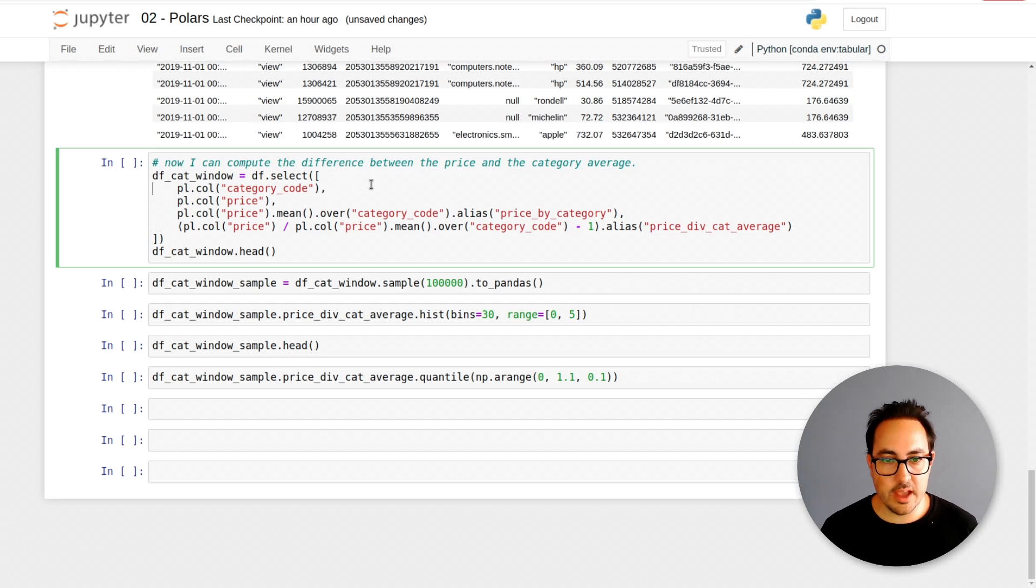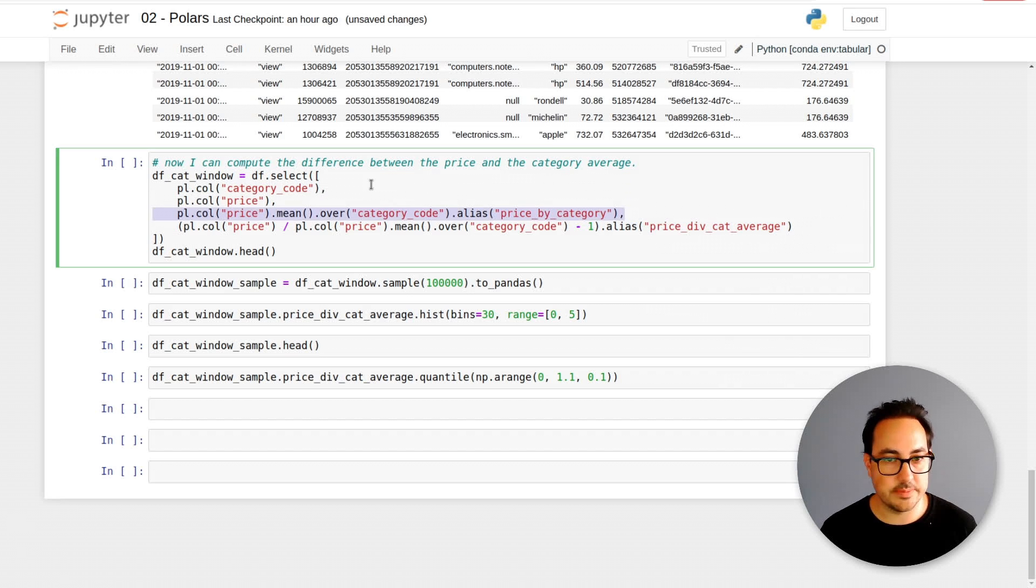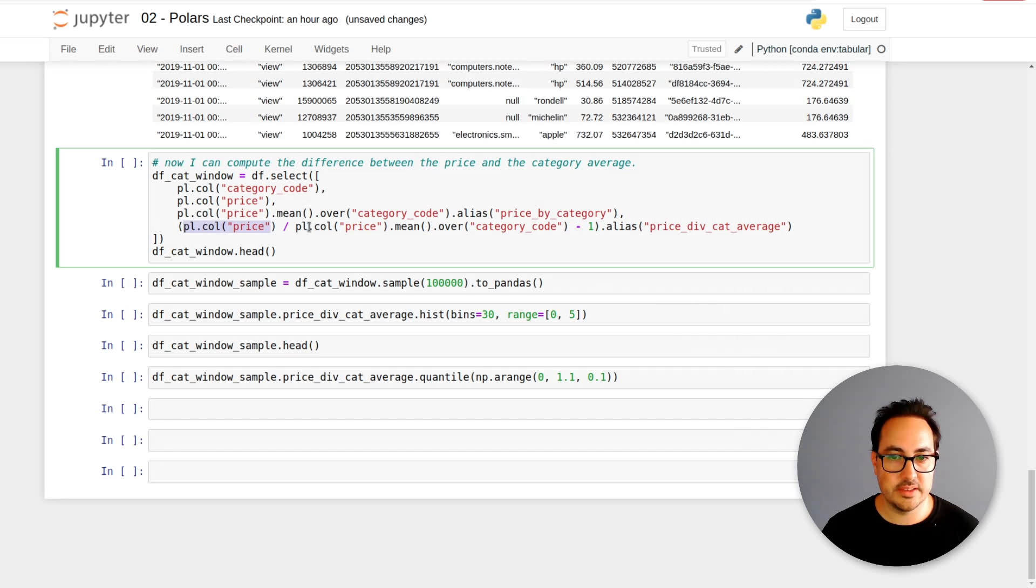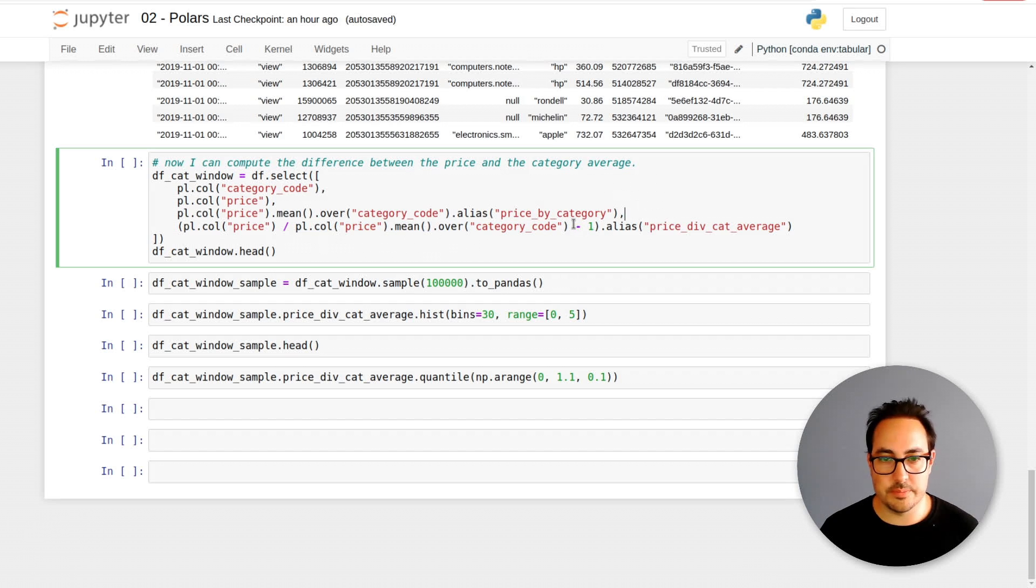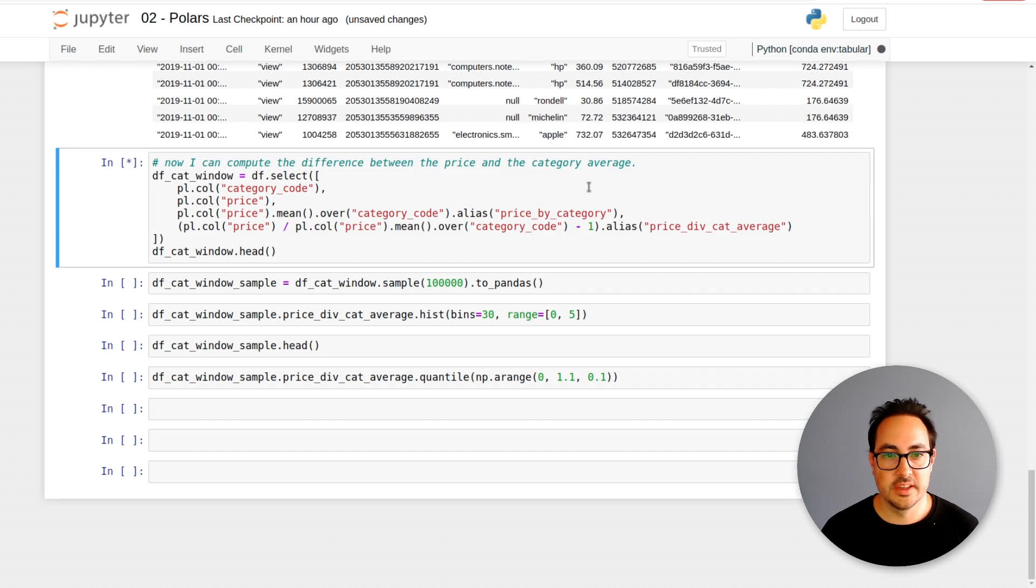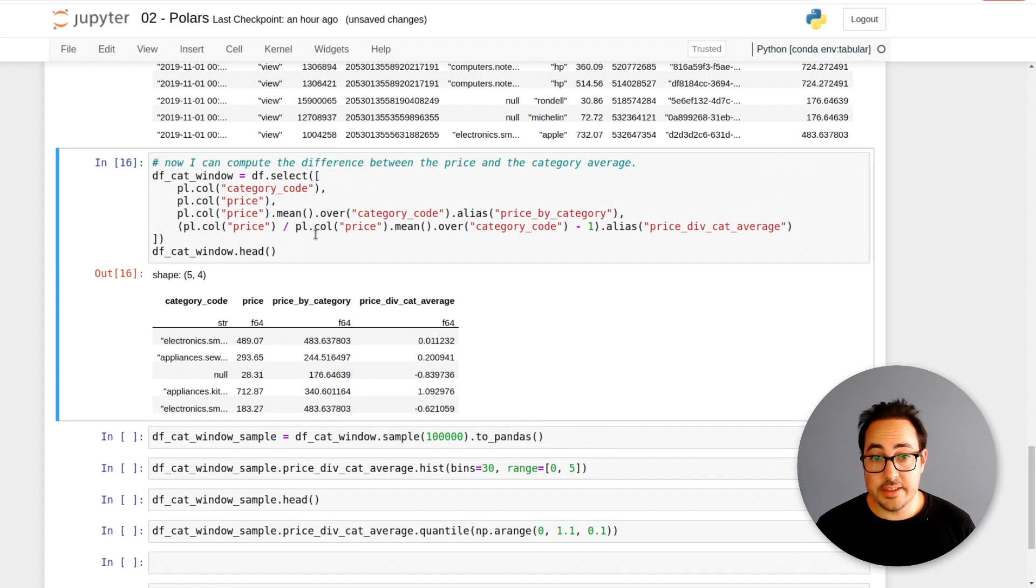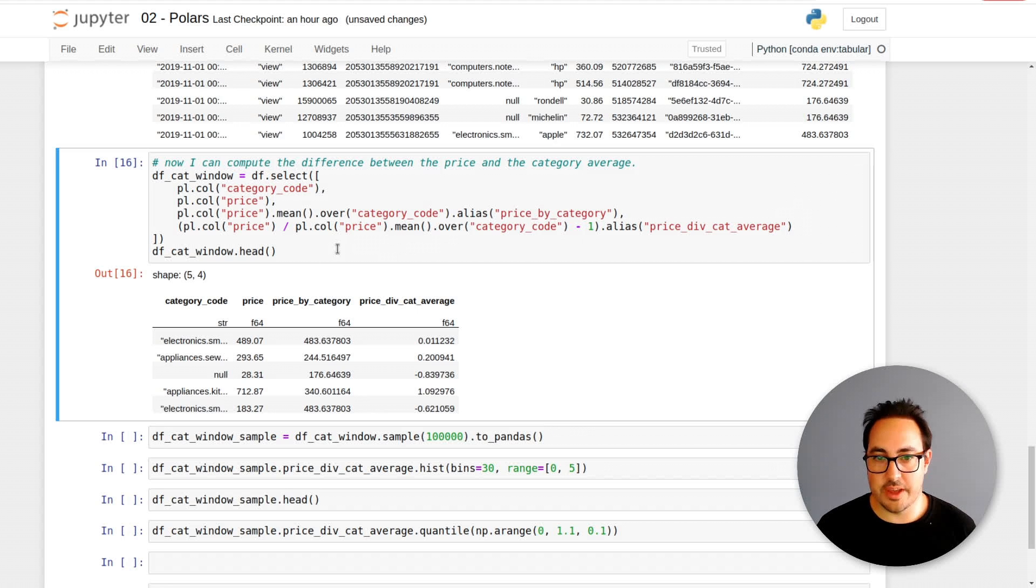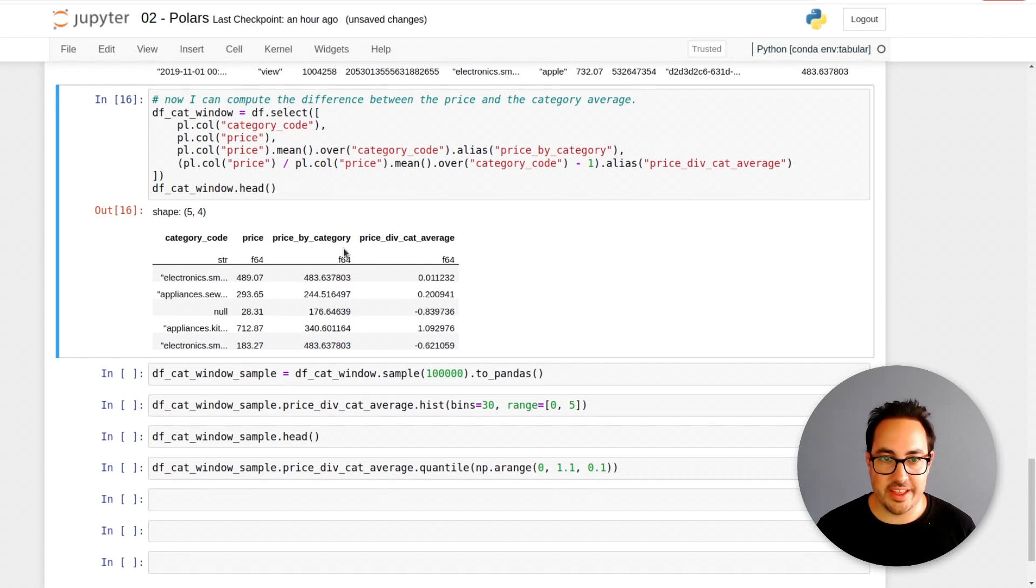Here I have this computation. What I wanted to do next is compare the price to this average of the category. Here I'm using select because I just want to get a few of the columns, not all. I get the category code, the price, then this price by category. Here I can compute the percent of the price divided by the category code average. This is really, really fast. It just takes a few seconds, and remember we have five gigabytes of data.